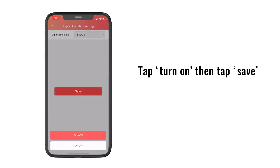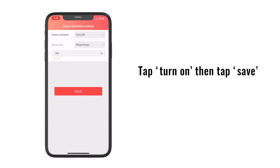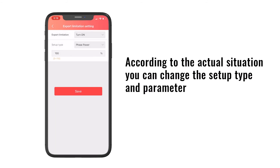Tap Turn On, then tap Save. According to the actual situation, you can change the setup type and parameters.